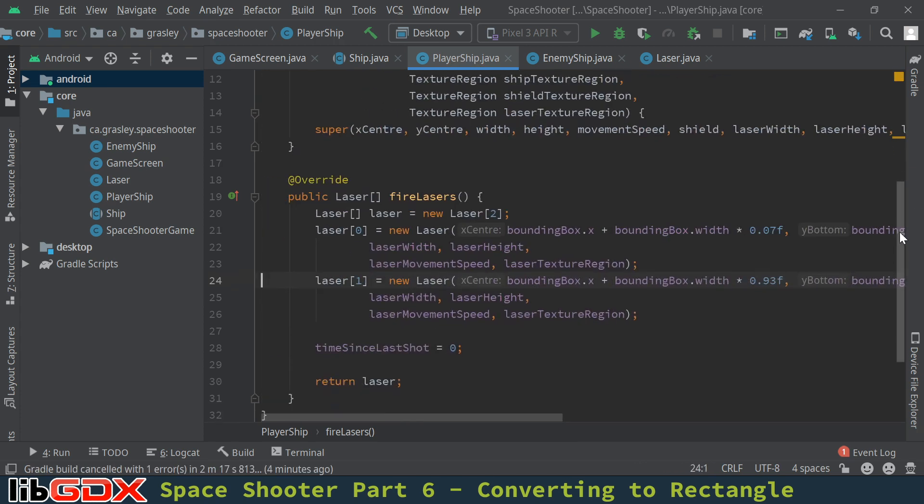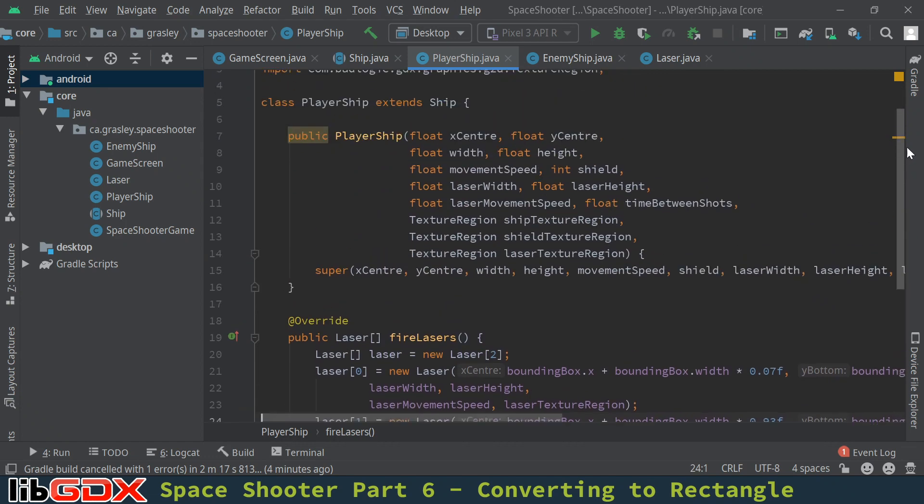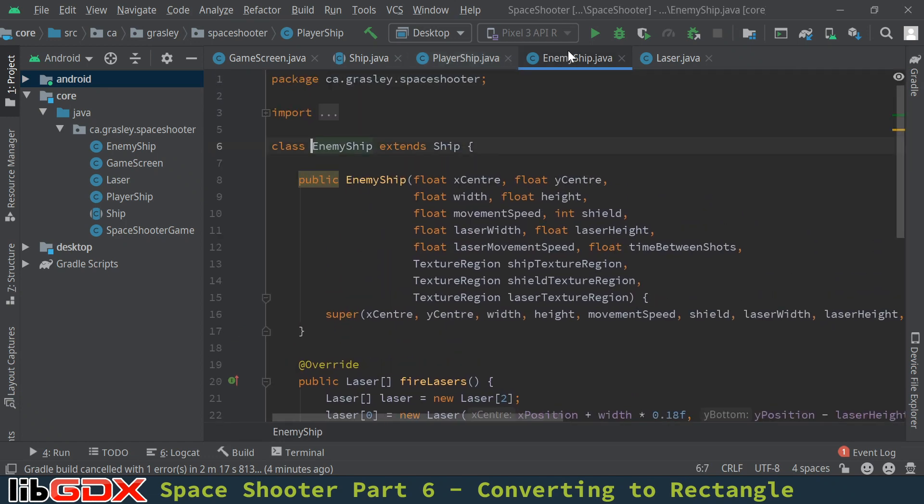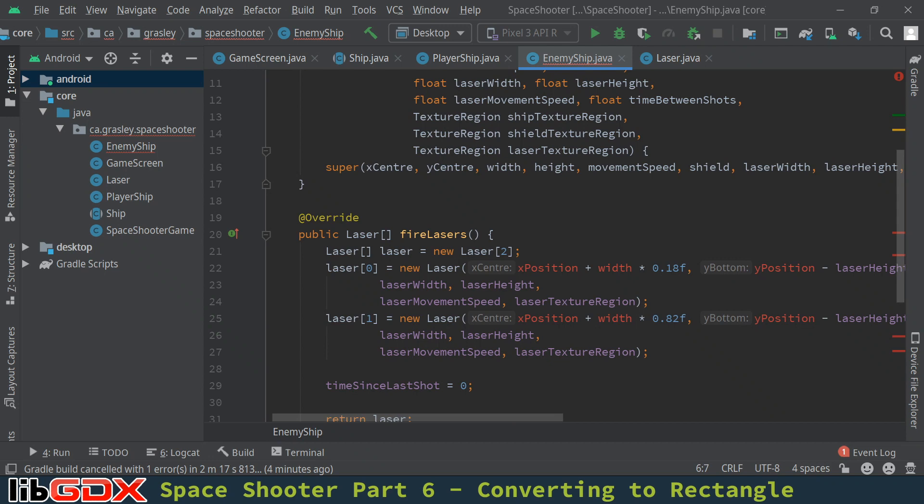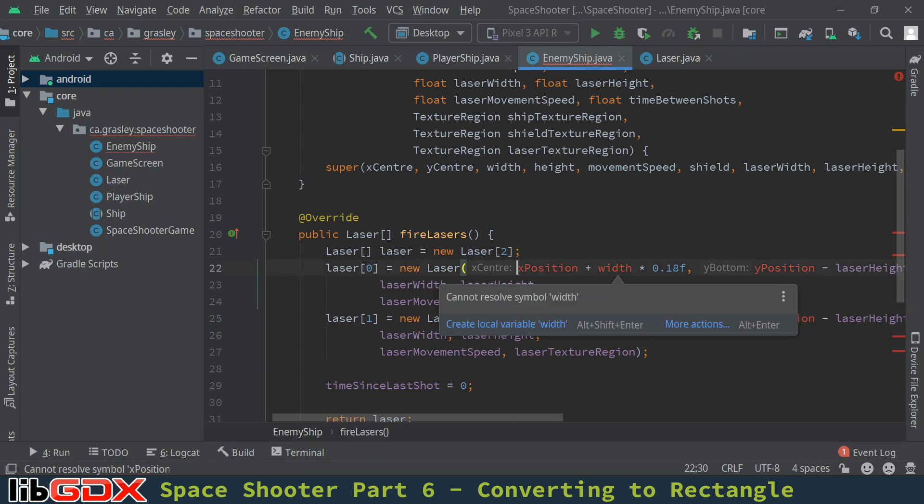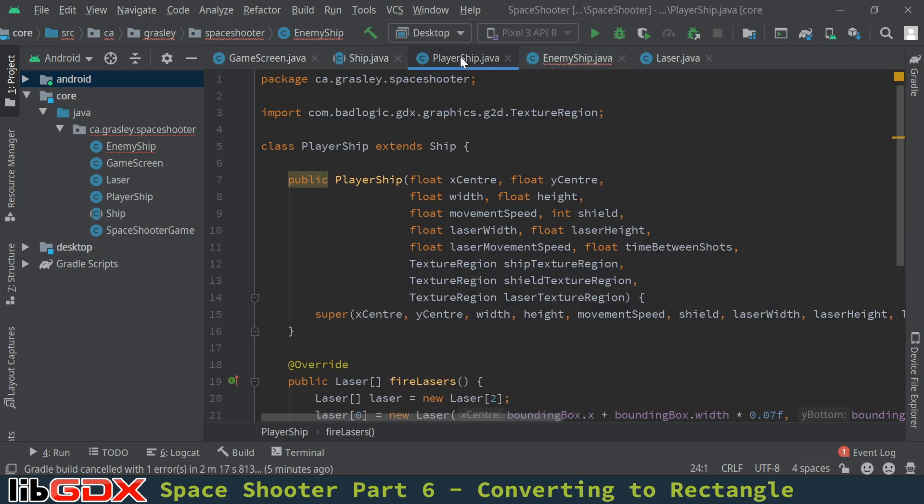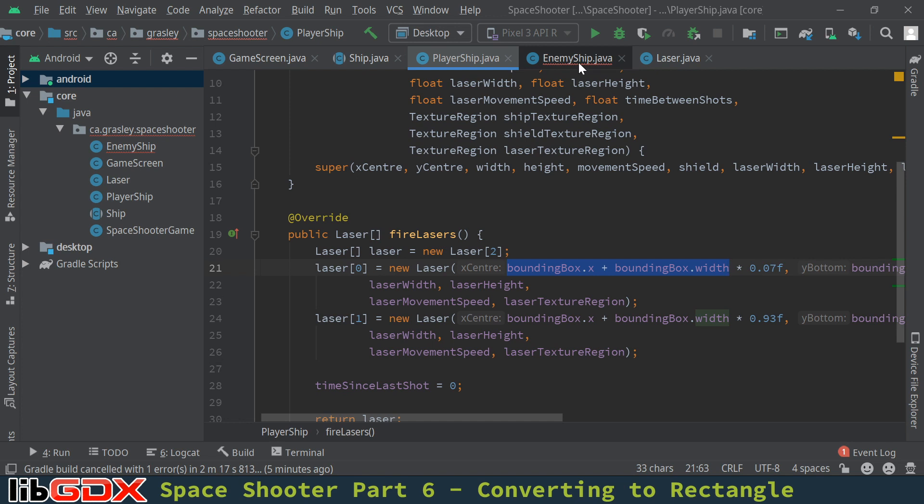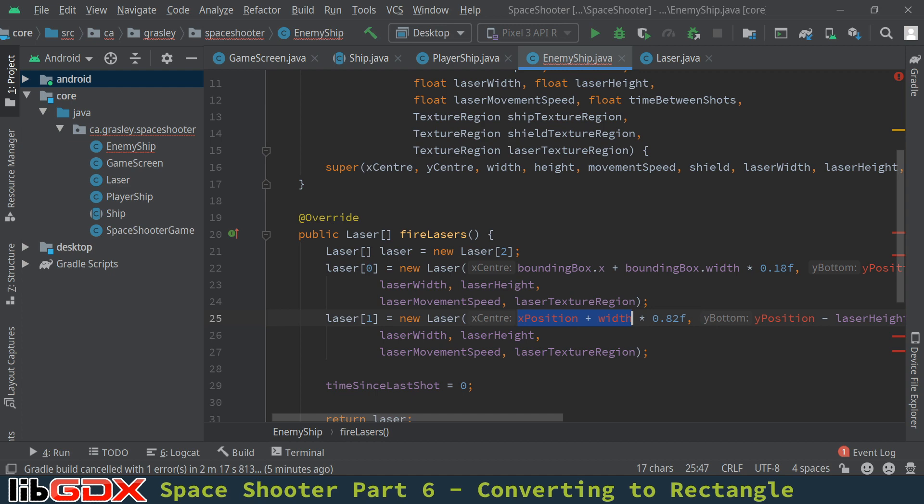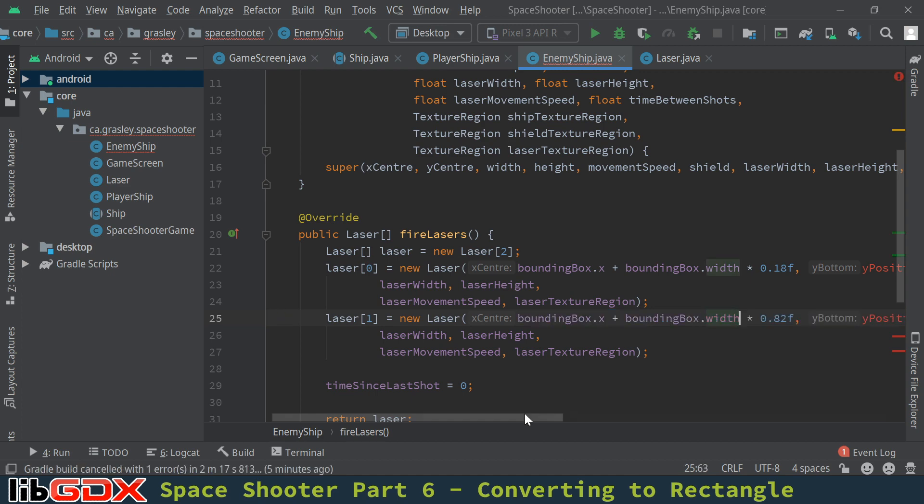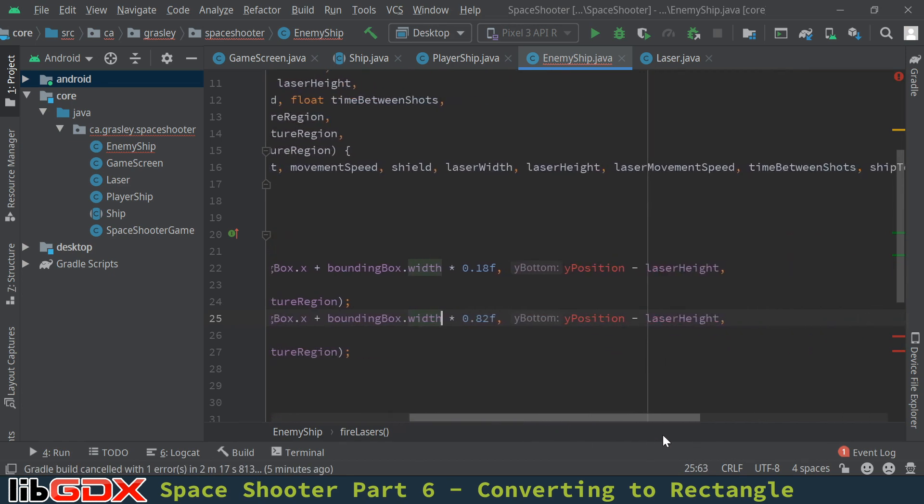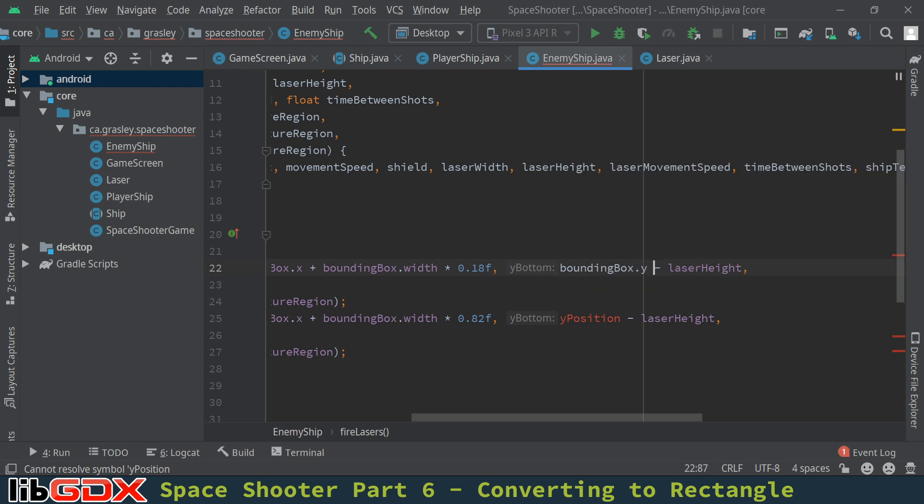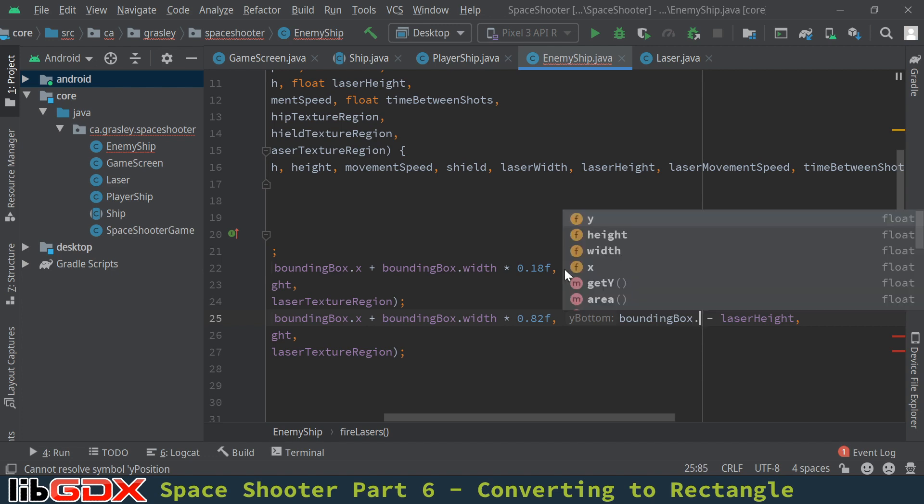Let's move on to the enemy ship class. A couple more things to do here. So we have the same idea, x position plus the width. Maybe I'll zip back to my player class and grab the bounding box x, bounding box width. That's the same kind of code. There and there. The y one is a little different because the lasers come from the bottom. So it's just bounding box dot y. We don't have to do the height thing. And bounding box dot y there.